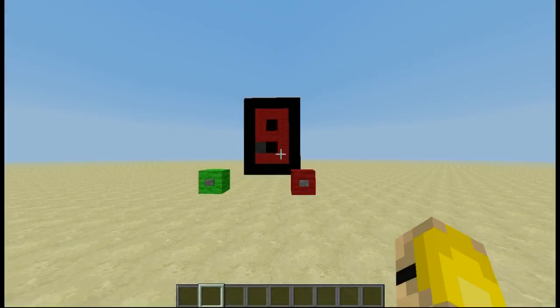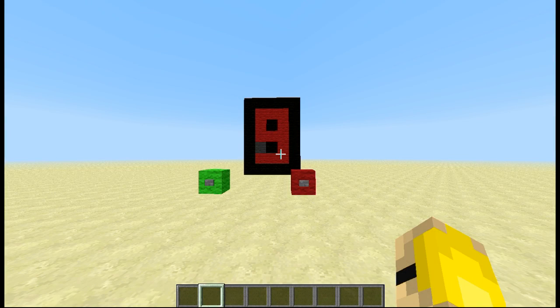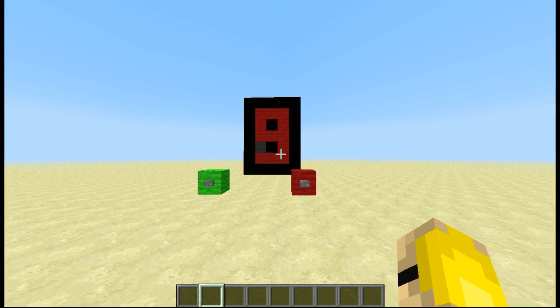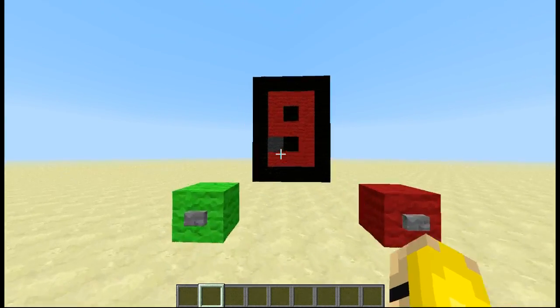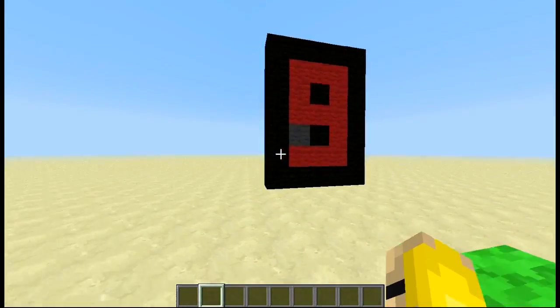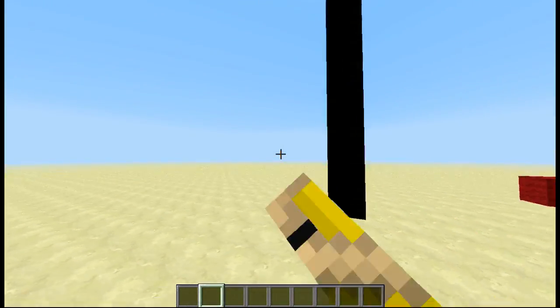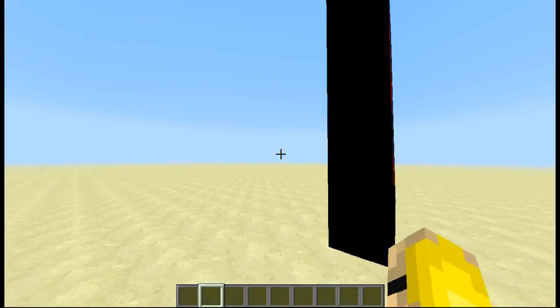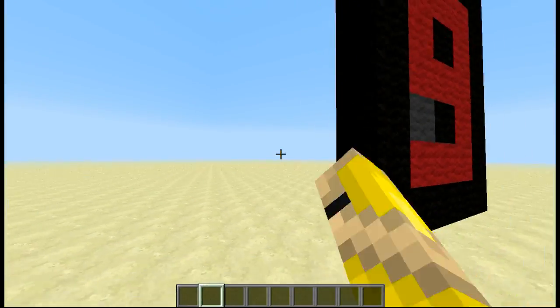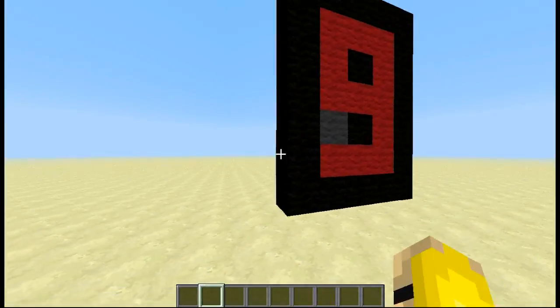G'day Minecrafters, how you going? Stevo here with another video, and I've got something exciting for you guys. This is possibly the first of its kind 7-segment display without any redstone attached.